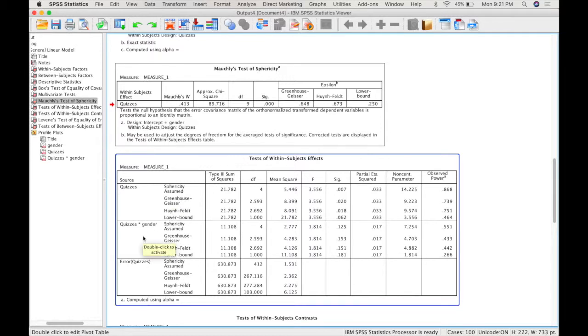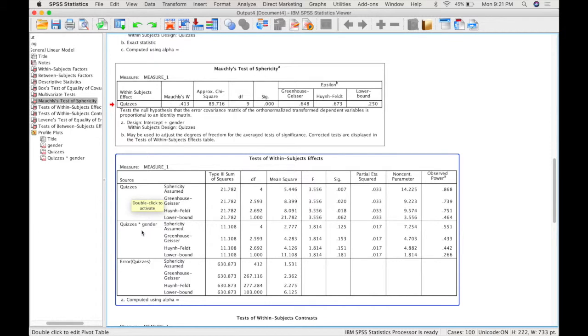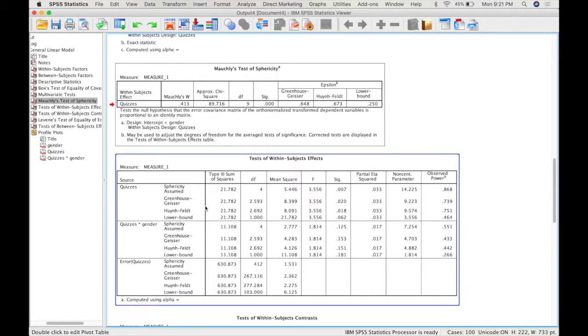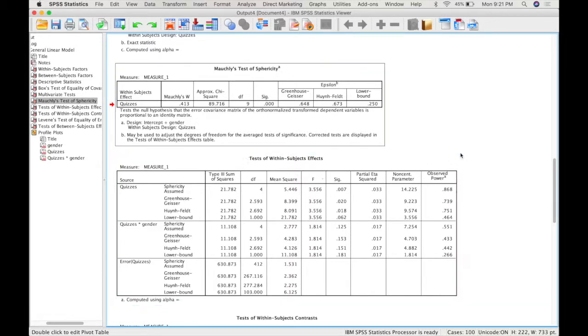From our knowledge of two-way ANOVAs we know that there should be a third effect here. So we have the main effect of one variable, the interaction between the two, but we don't have the main effect of the other variable. And that's because our other variable gender is a between subject factor, so it's not going to be listed in the test of within subject effects.